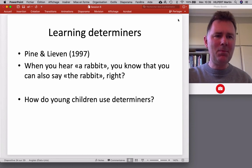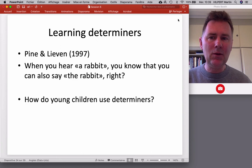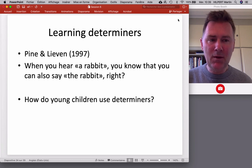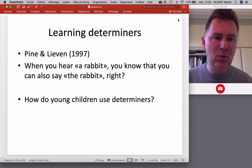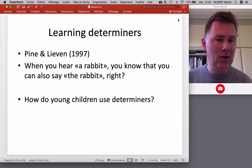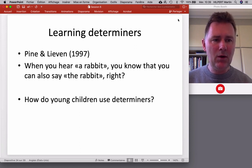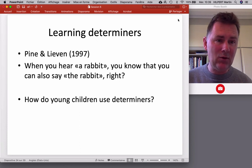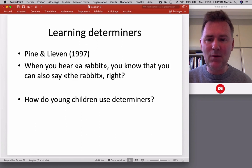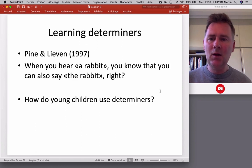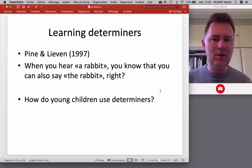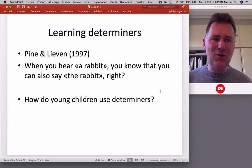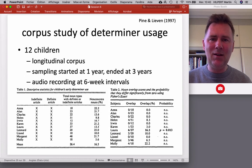For the last part of this video, I want to talk about a different study that looks at determiners. This is a corpus-based study by Pine and Lieven, investigating how children use determiners. When you and I hear a new word — a new noun — and hear it used with an indefinite determiner, we automatically know that this noun can also be used with a definite determiner. Let's say we haven't heard the word 'rabbit' before — when you hear someone say 'a rabbit,' you immediately know you can also say 'the rabbit.' The question is: do children know that too? That's what's being investigated in this study.